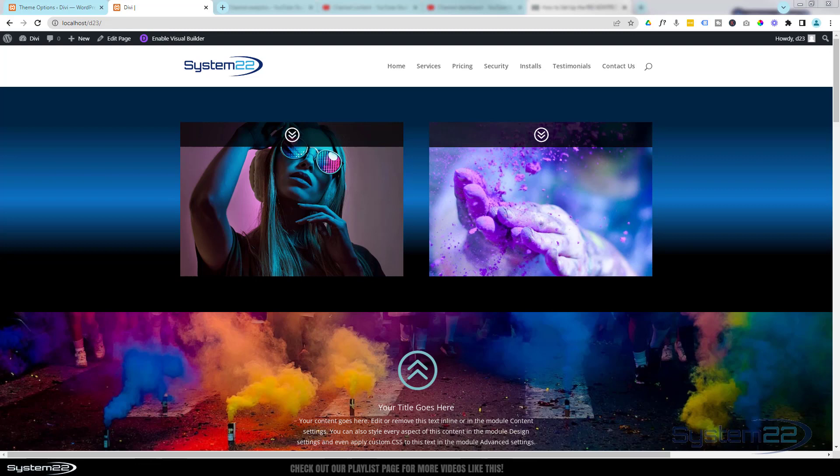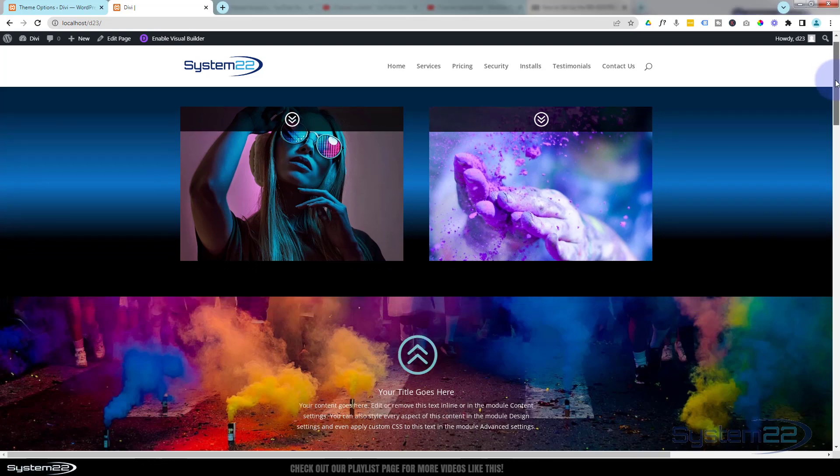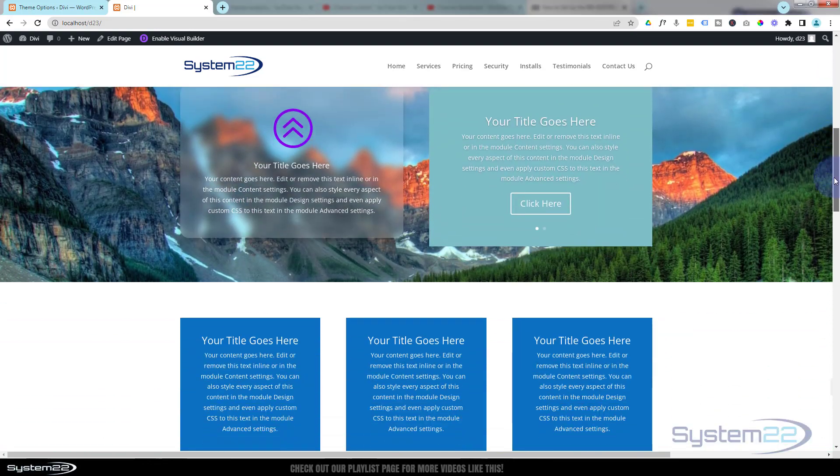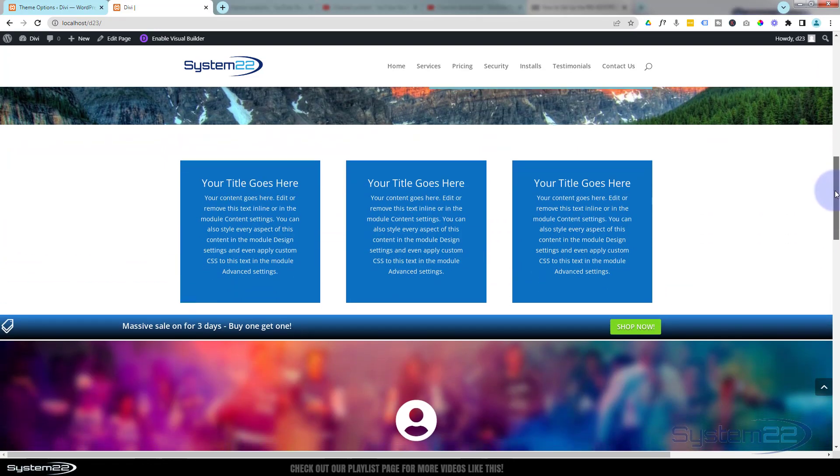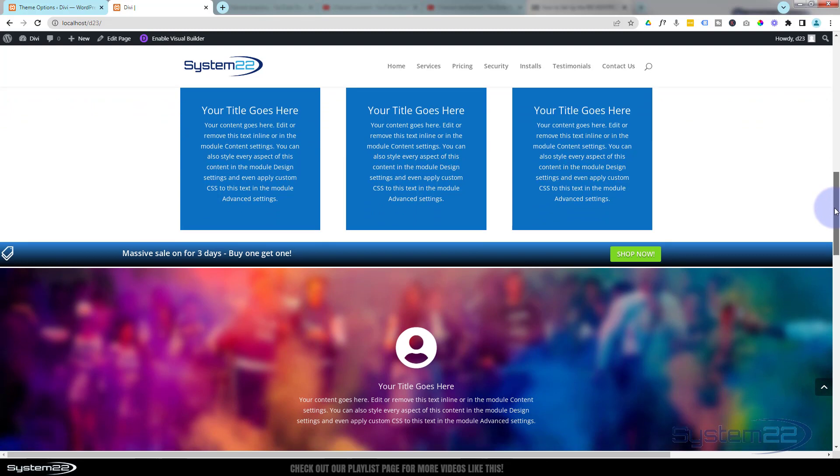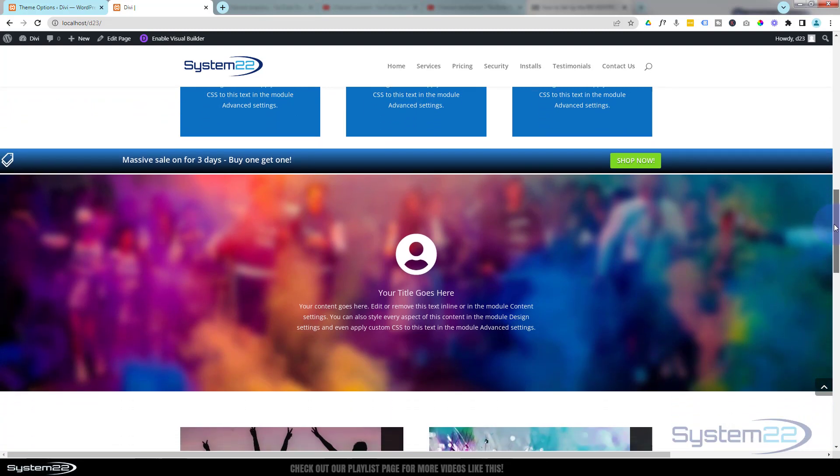Hi guys and welcome to another Divi themed video, this is Jamie from System 22 and Web Design and Tech Tips. We had somebody ask us to create a sticky announcement bar. When they scroll down the page, they want it to appear.